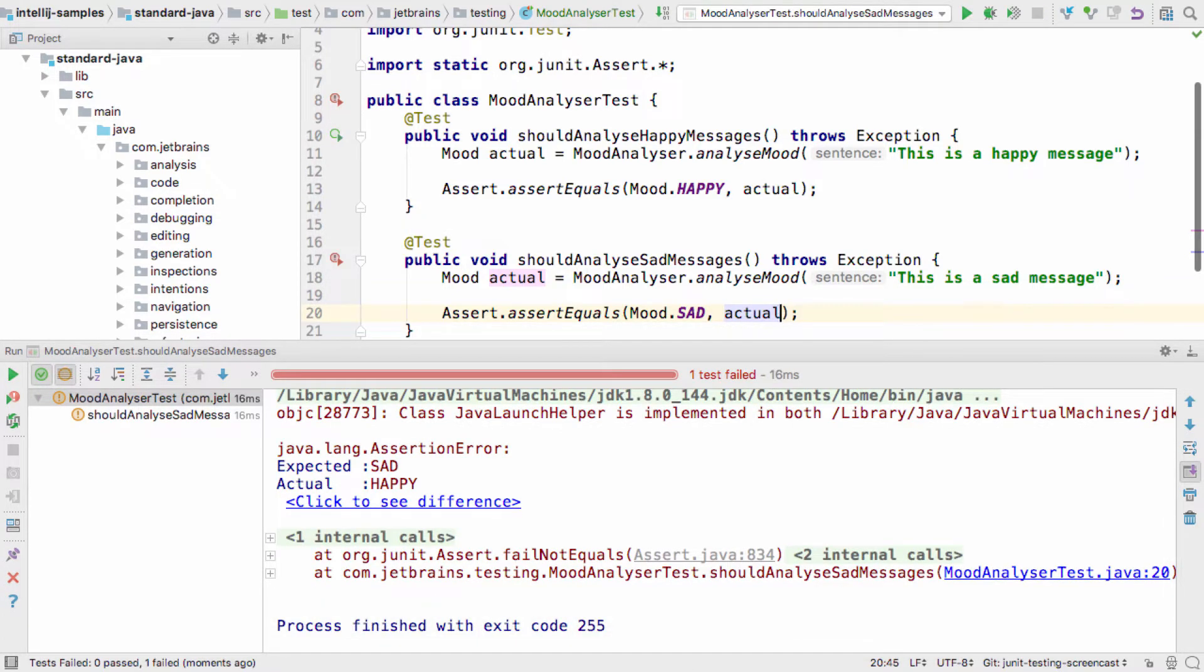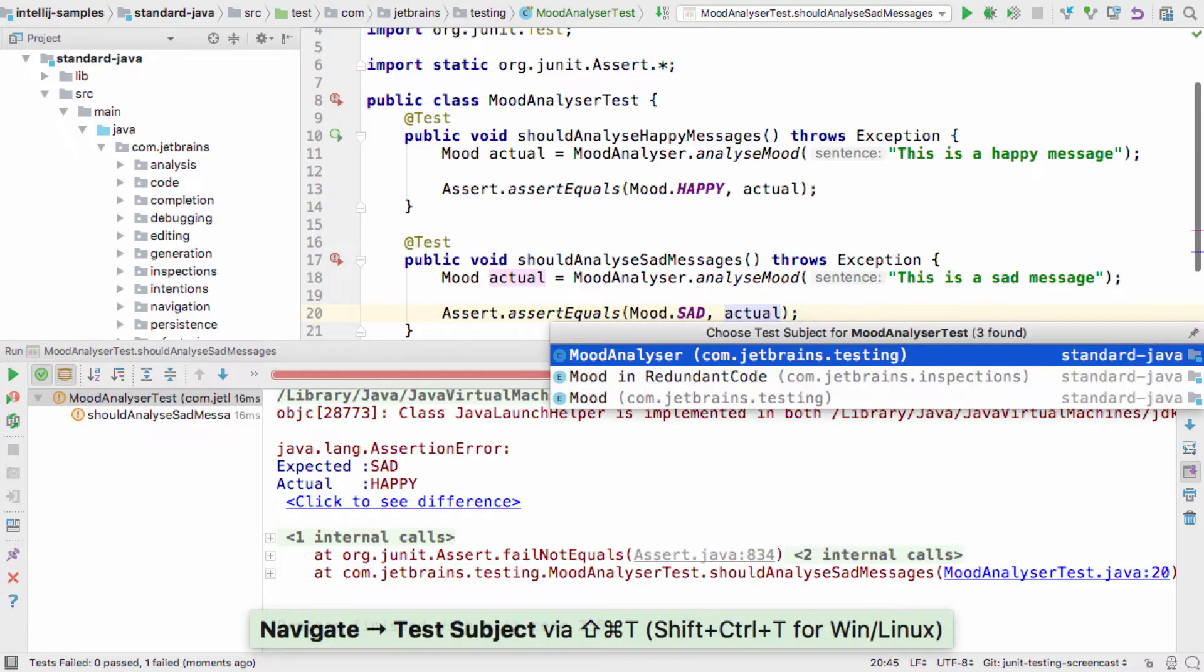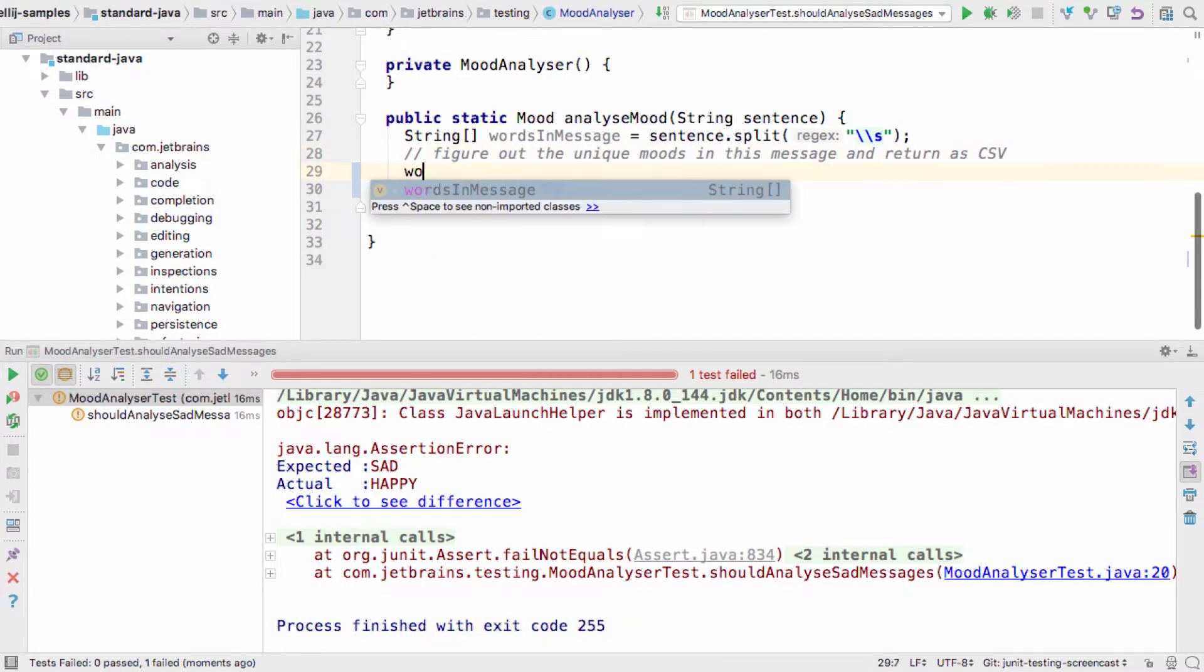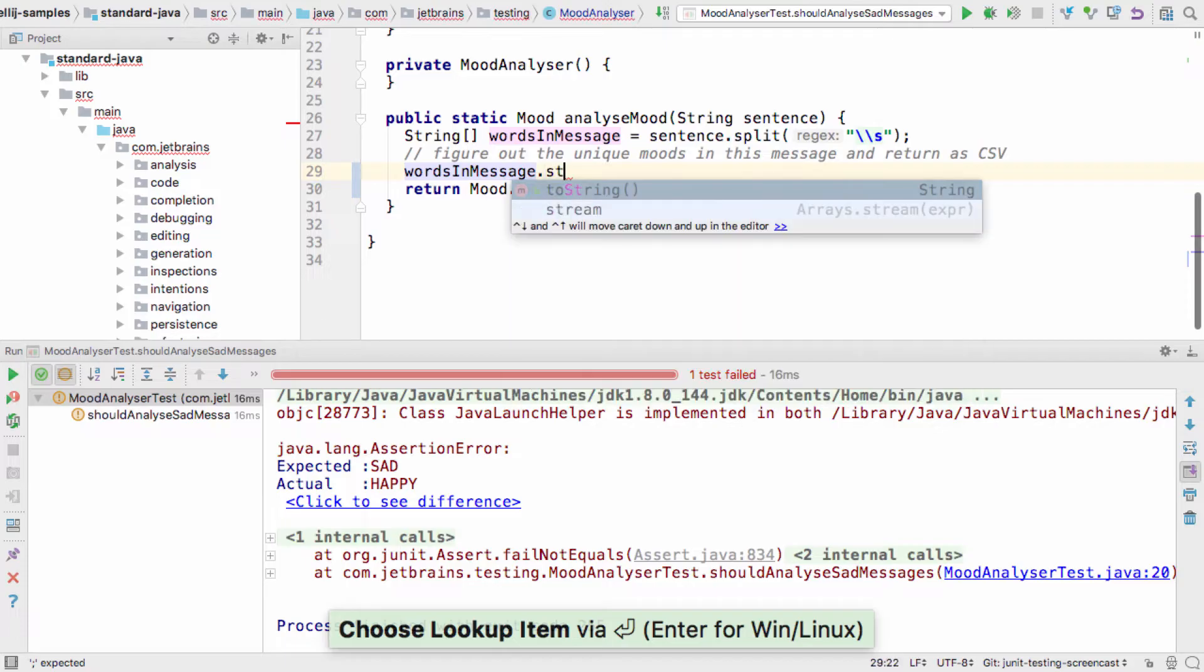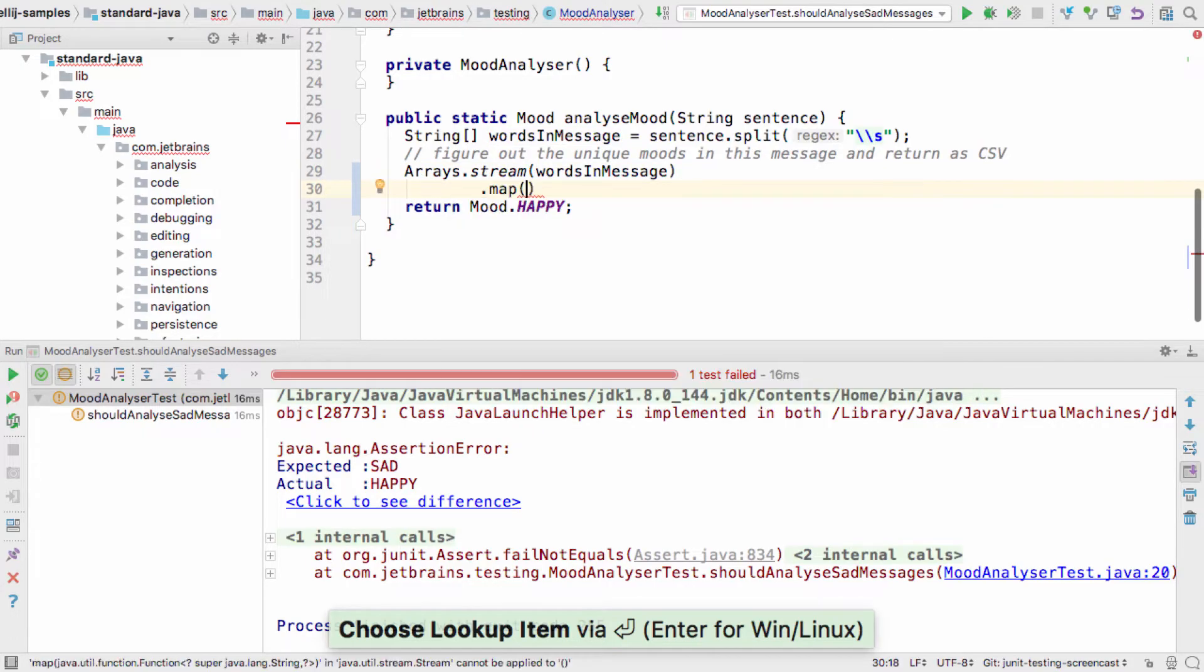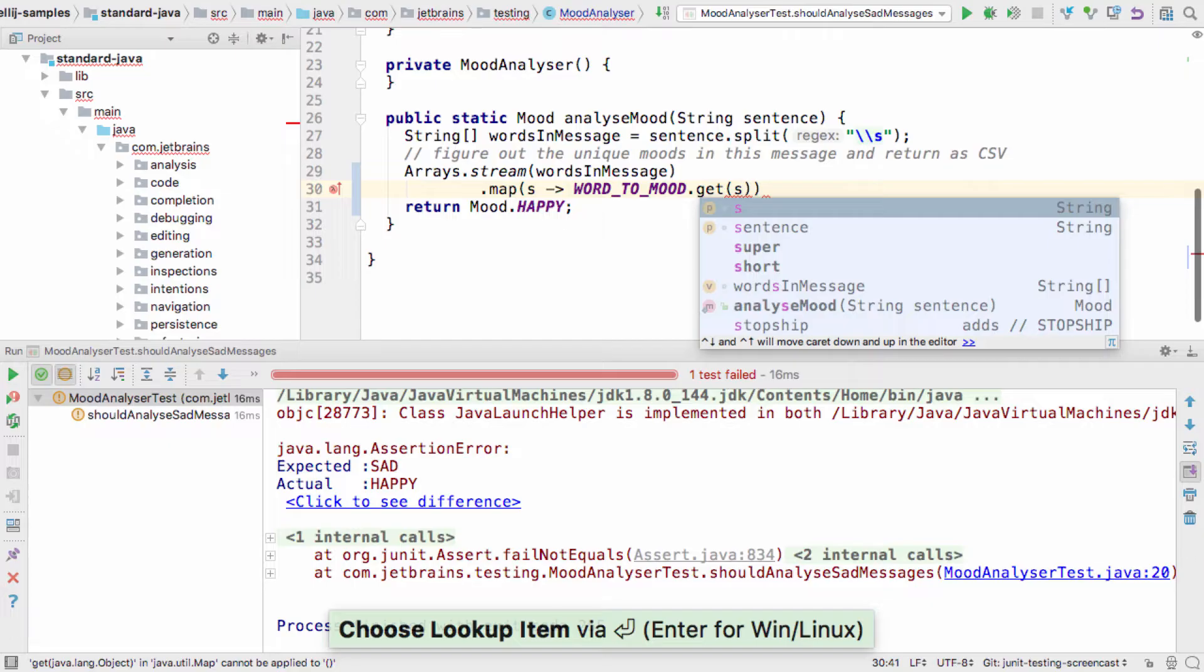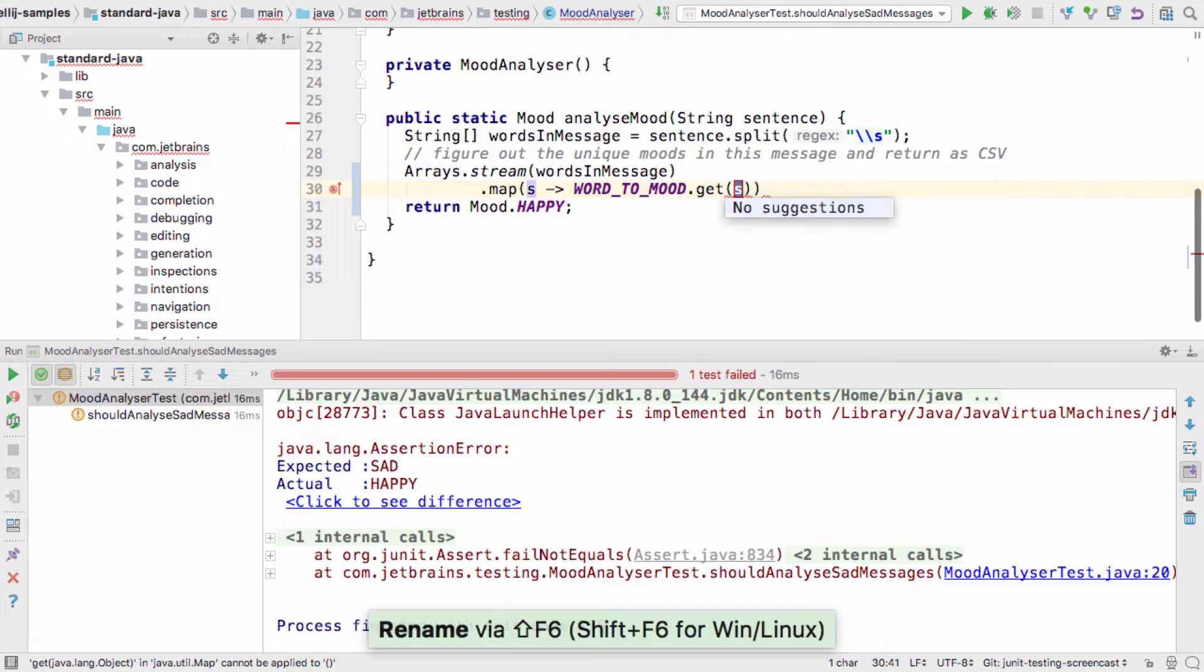To get back to the production code from the test, we use the same shortcut as getting to the test from the code, Shift Cmd T, or Shift Ctrl T on Windows and Linux. Mastering these shortcuts will significantly speed up coding and testing.